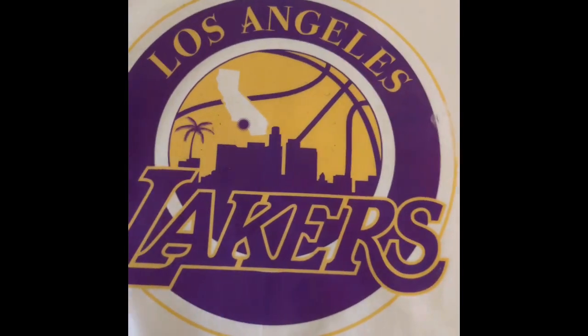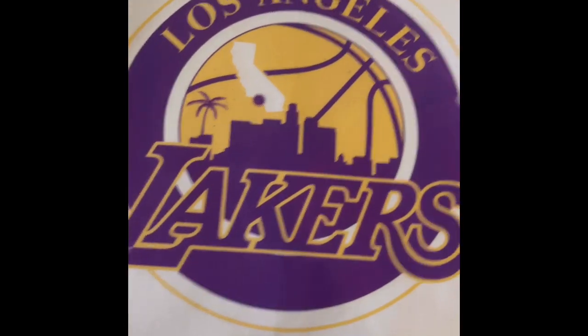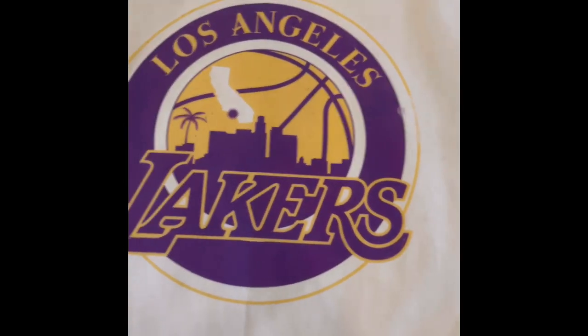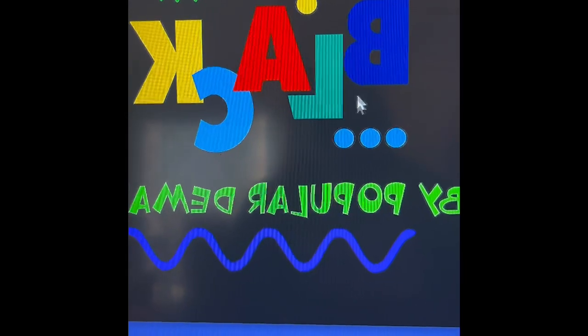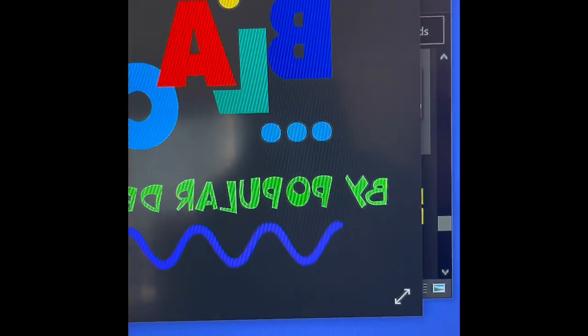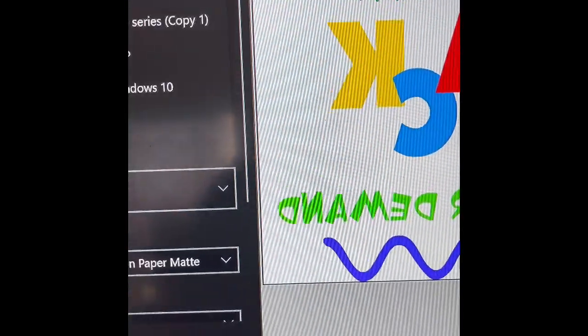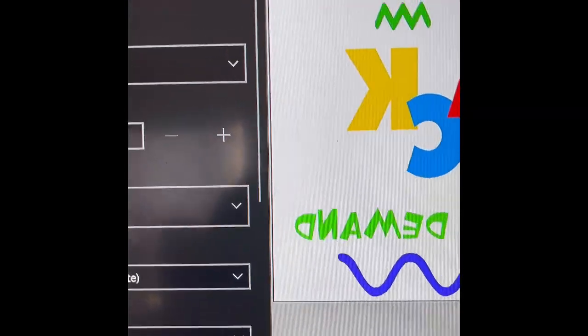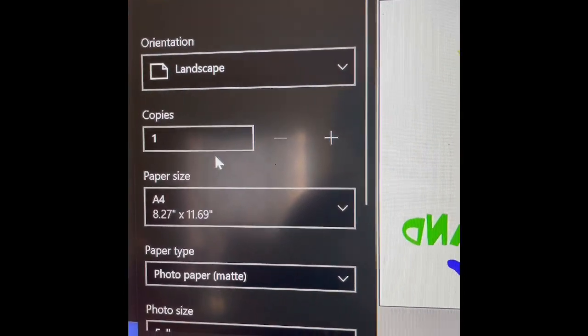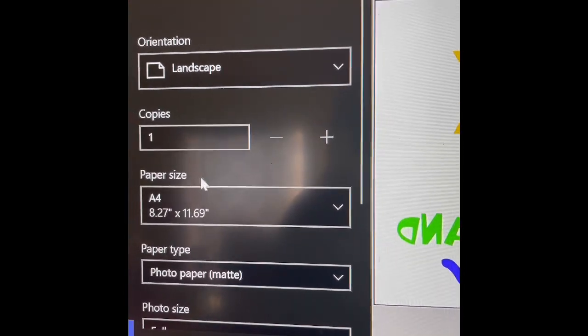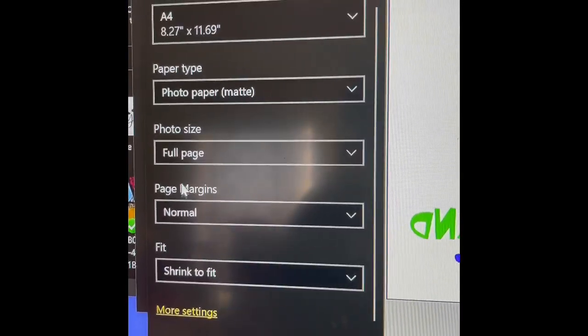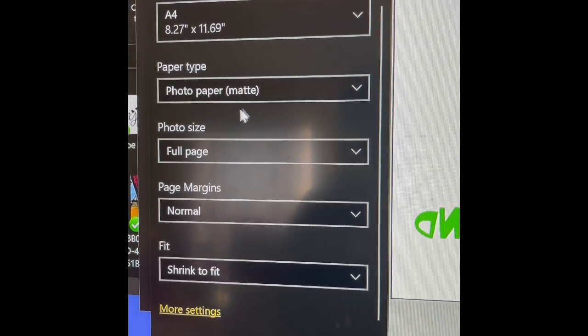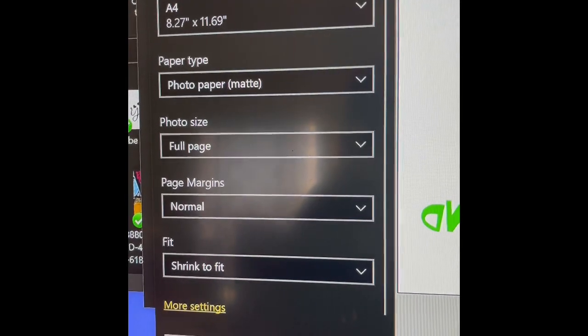I'm going to go ahead and try it on a black t-shirt and see if we get the same type of results. Okay, so I'm going to use this image to test on the black shirt since it's just nothing but color and there's no white in this image, just all color. So I'm going to go ahead and print this one and change to the Epson 7210 and make sure my paper size is A4, photo paper matt, and print.